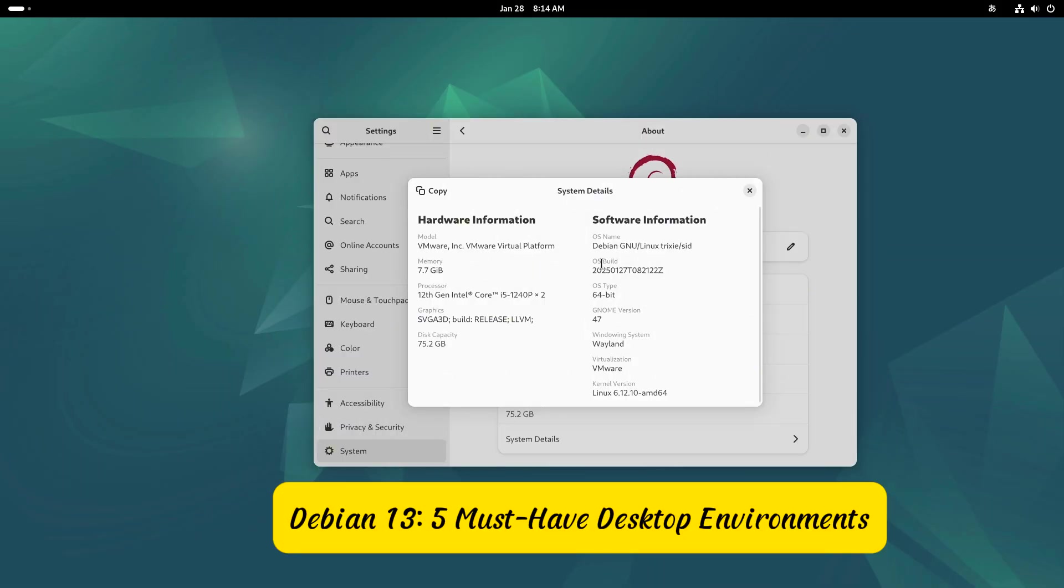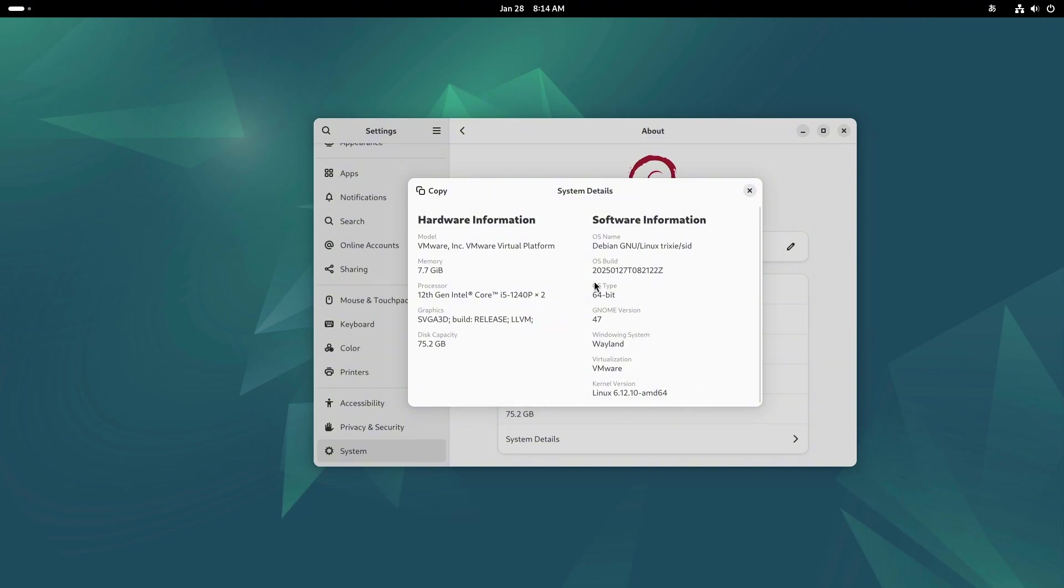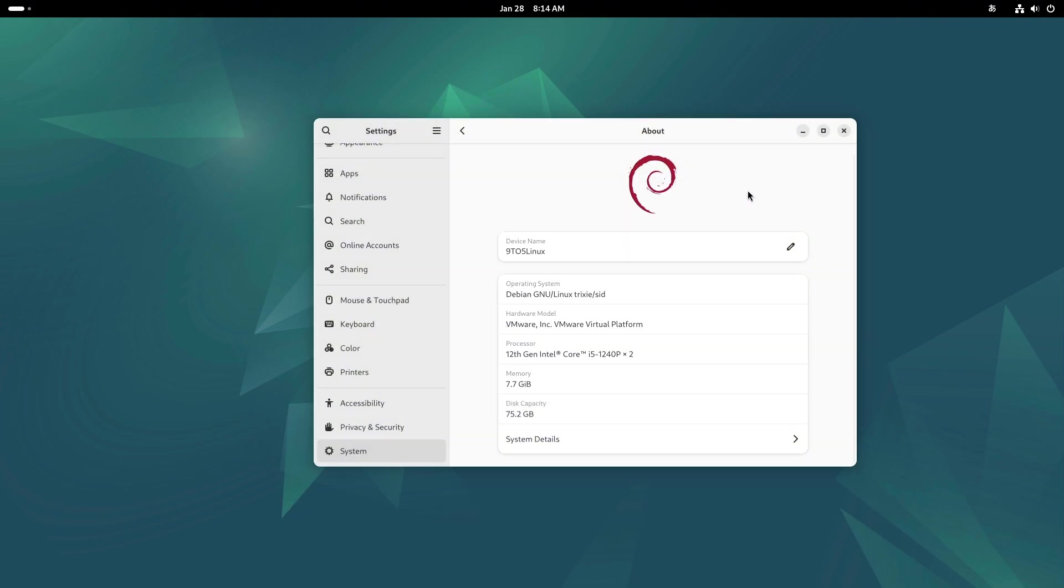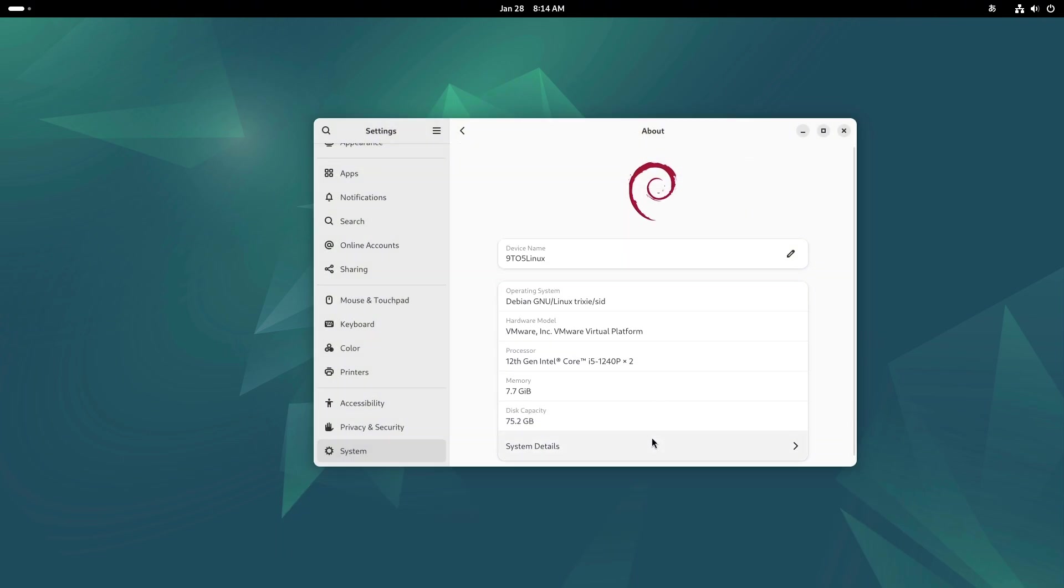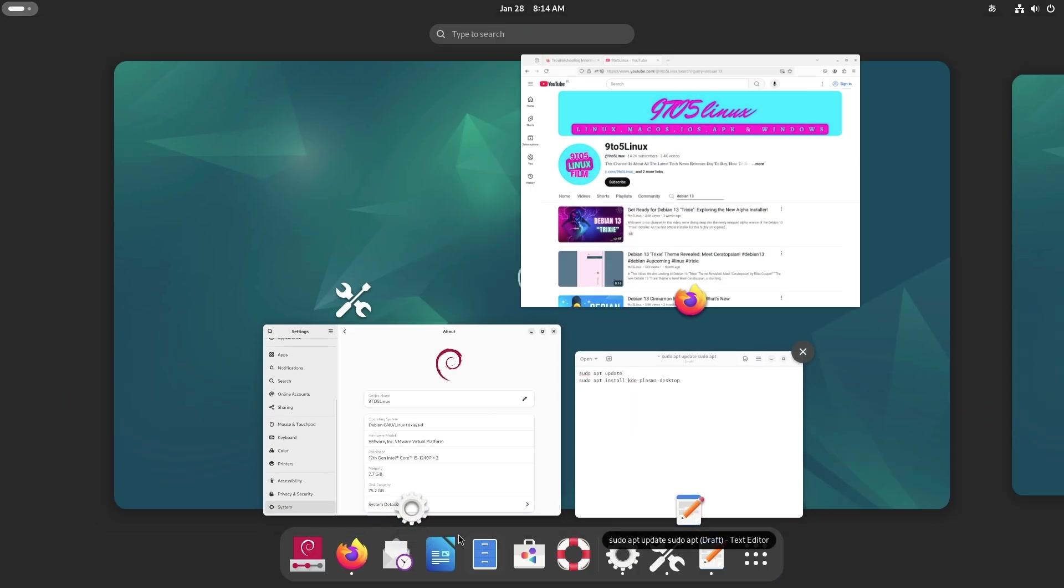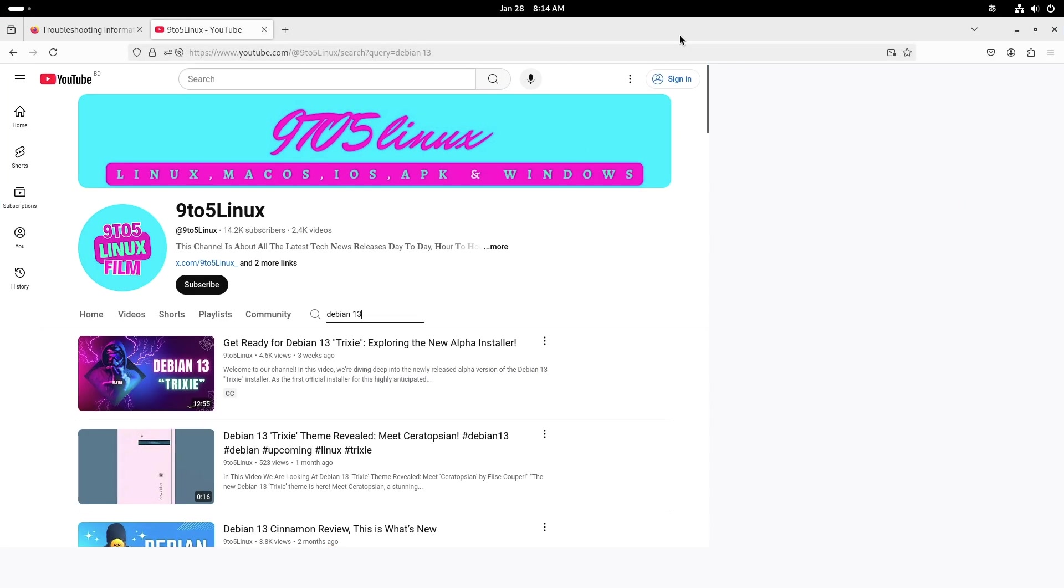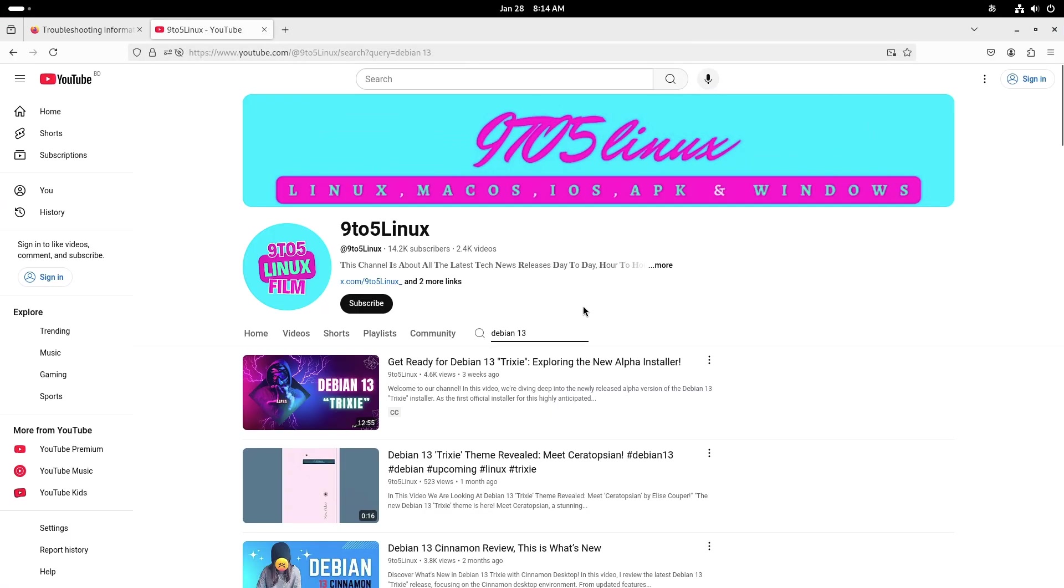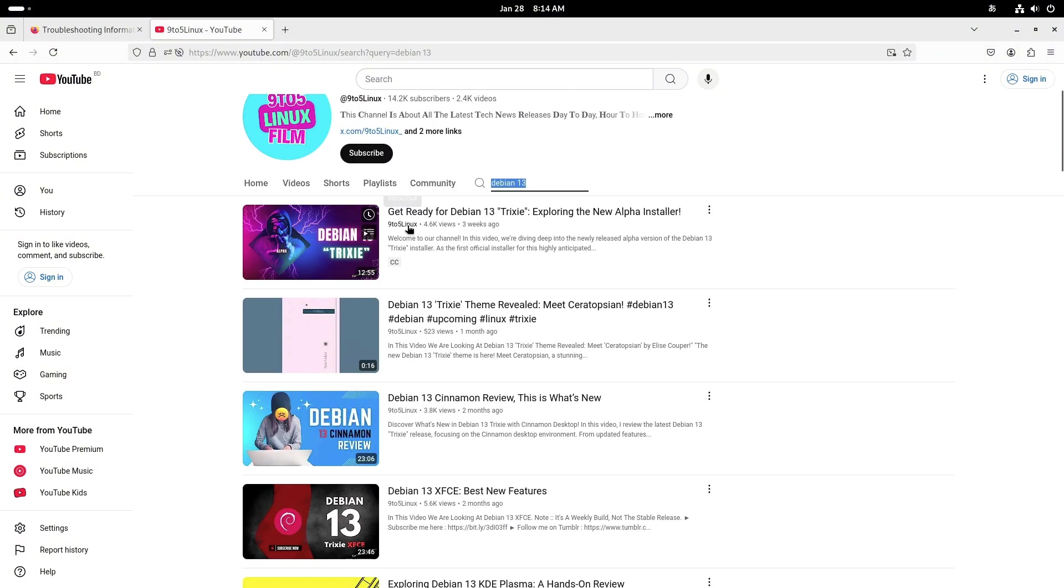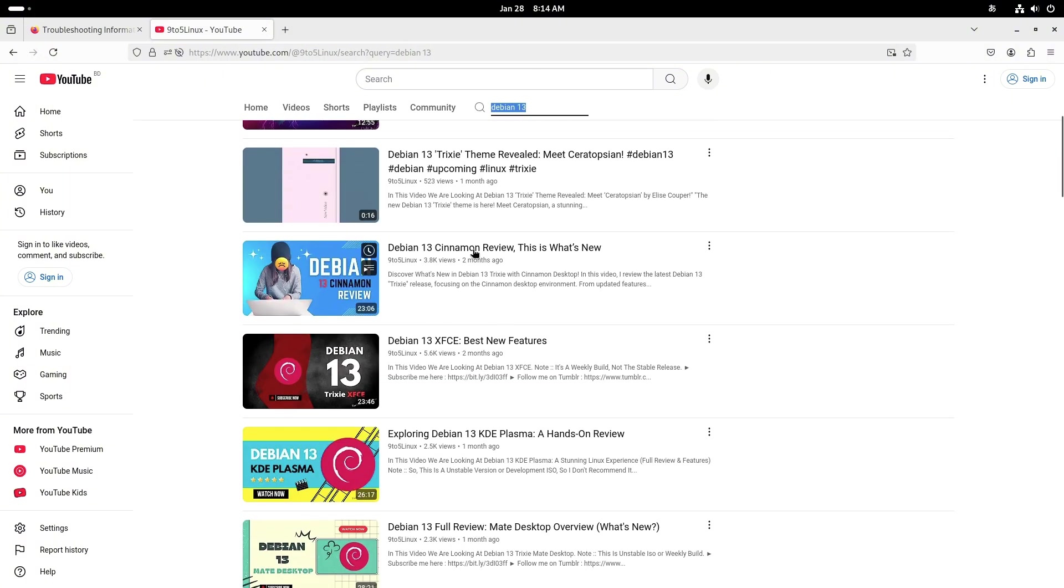Debian 13: Five Must-Have Desktop Environments. Welcome to our deep dive into Debian 13, also known as Trixie. Debian has always been a top choice for users who value stability, performance, and flexibility, and Debian 13 is no exception.